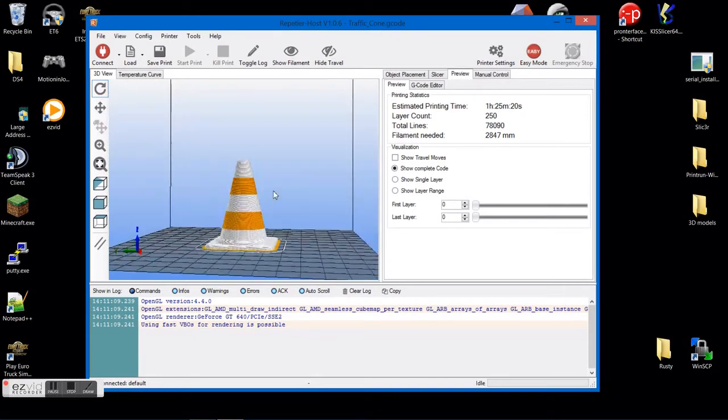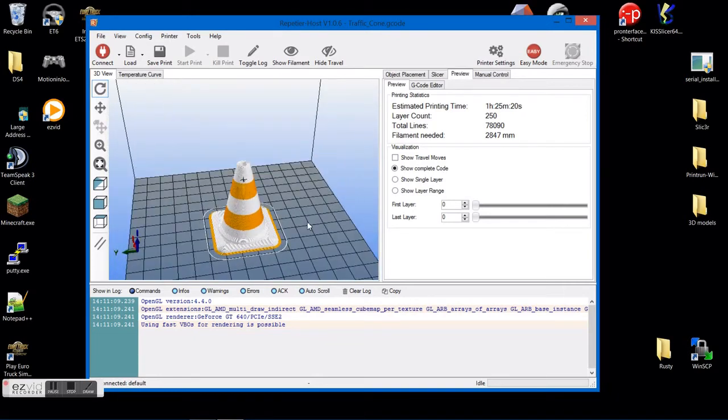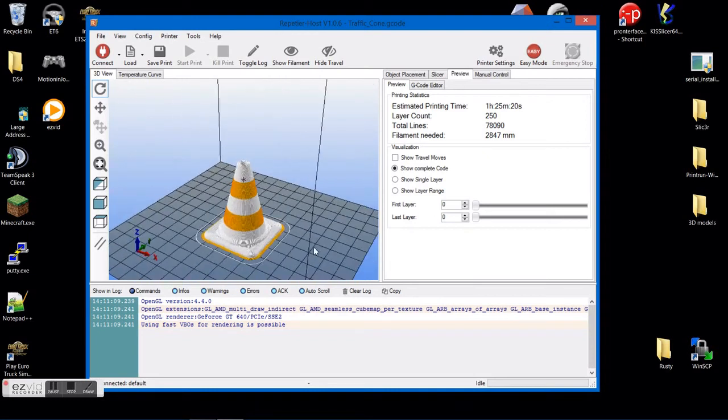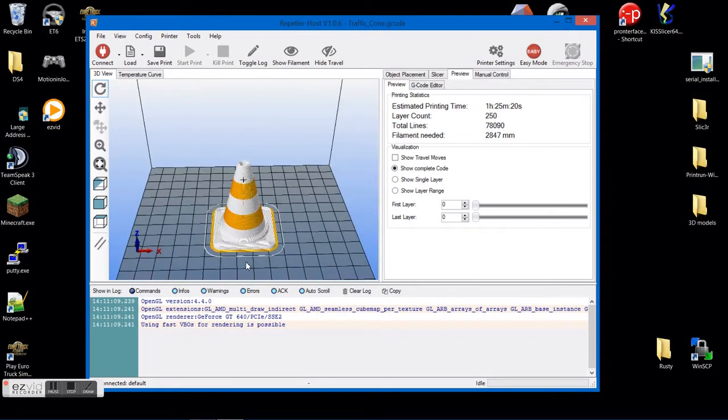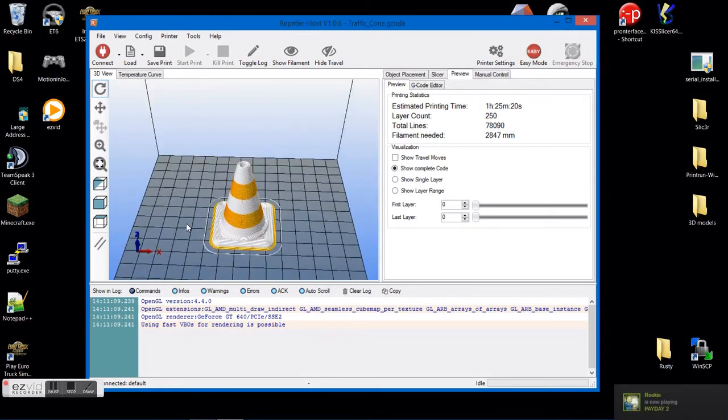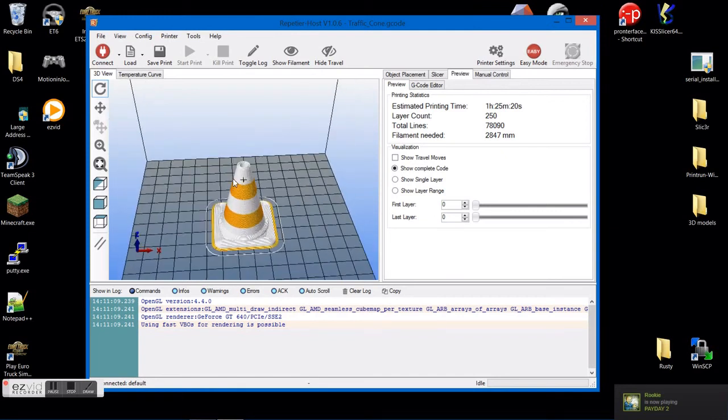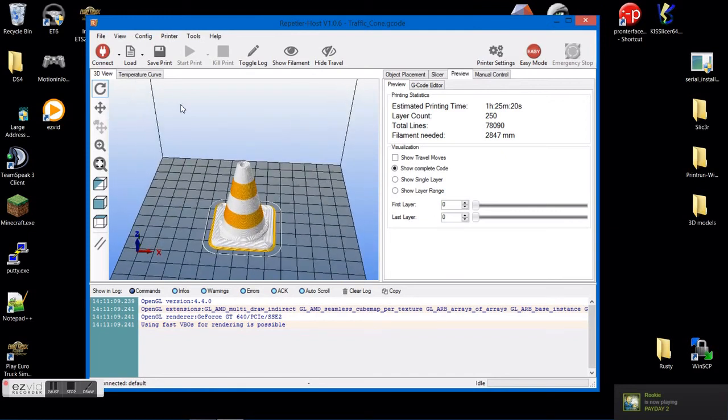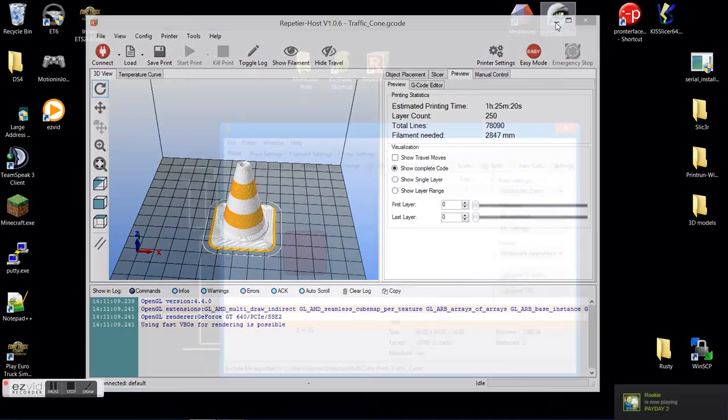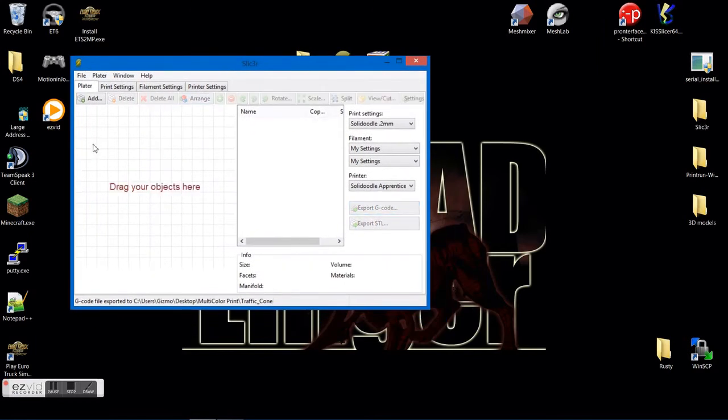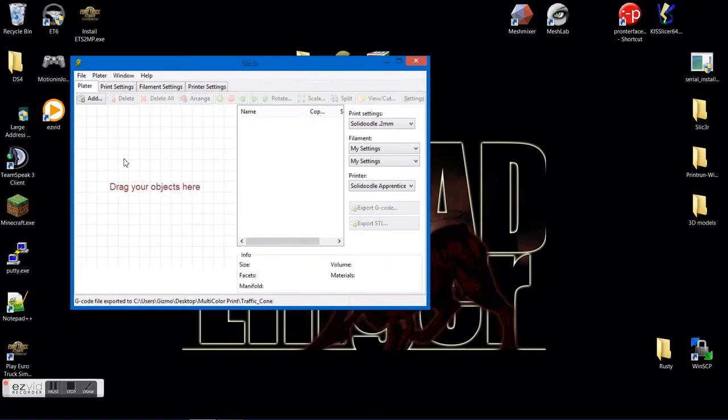I'm going to go ahead and I'm going to show one more just because sometimes it can get a little confusing. So go ahead and minimize this. Go back to our slicer. Go ahead and delete everything.